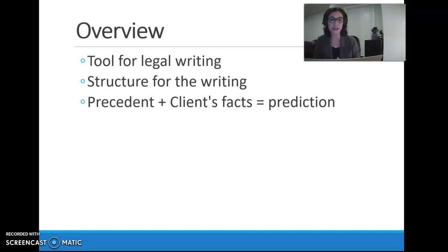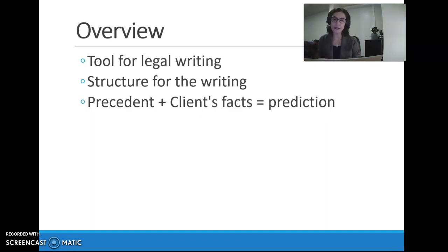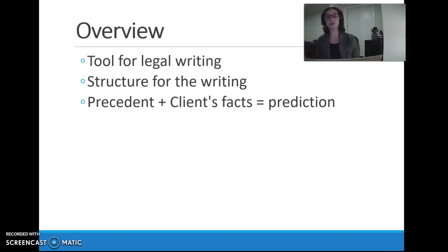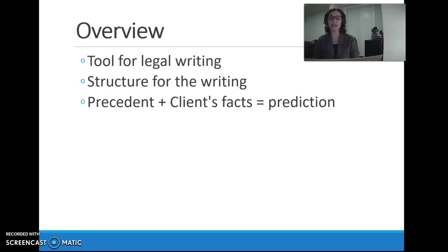Understanding why IRAC is so important: it's the legal writing tool that allows us to take the precedent — the cases that we've read, the mandatory authority — and apply that precedent to our client's facts so we can make a prediction as to what we think the outcome will be for our client's case, all in a written paragraph. We'll take the existing precedent that we've researched, apply it to our client's set of facts, and from that be able to make a prediction as to how our client's case will come out. We're not the judge and jury and won't have a crystal ball, but we can get a pretty good idea of how the outcome of a case will come out based on that existing precedent and our client's facts.